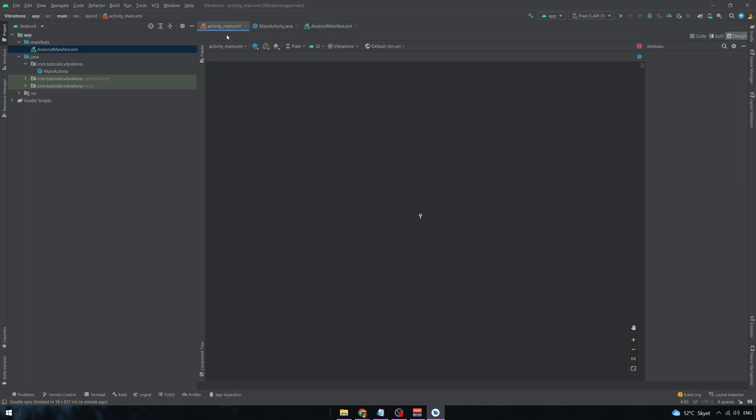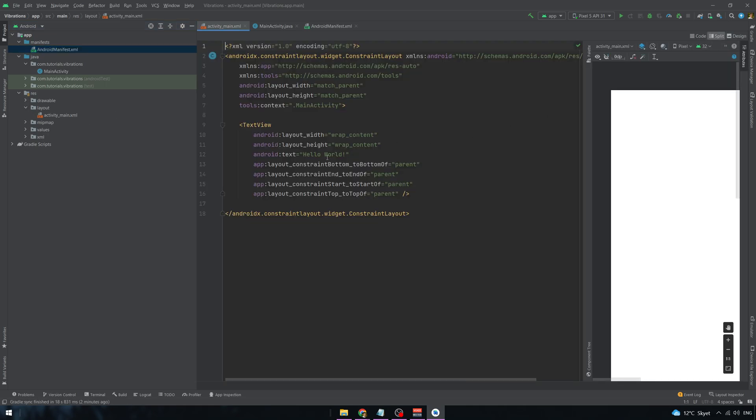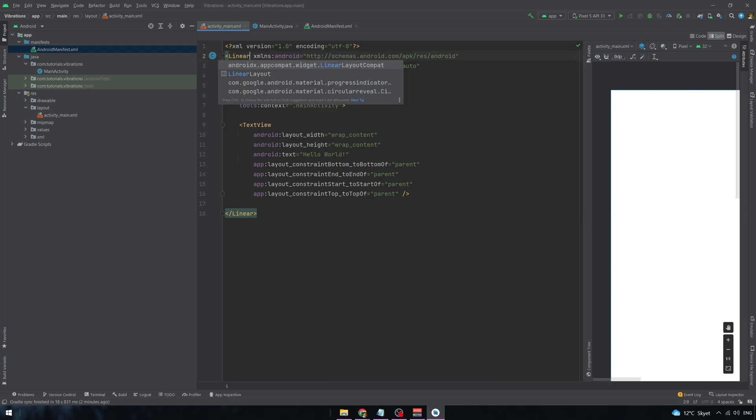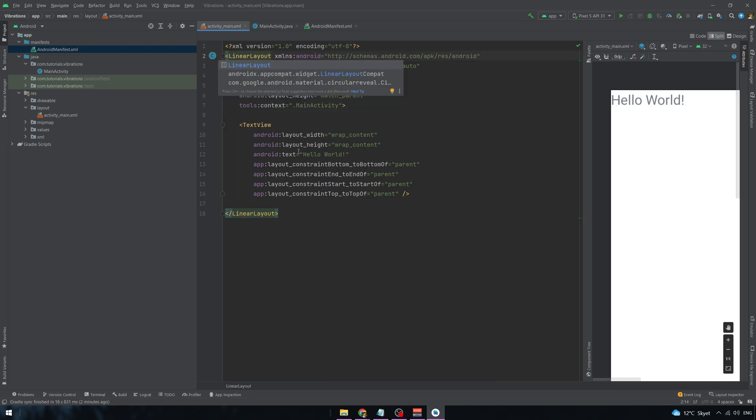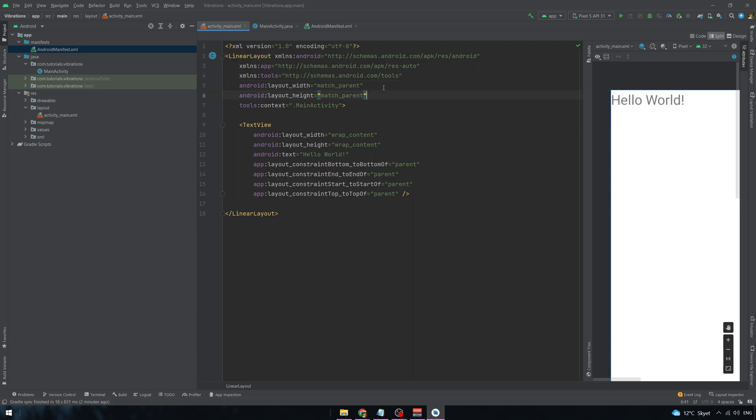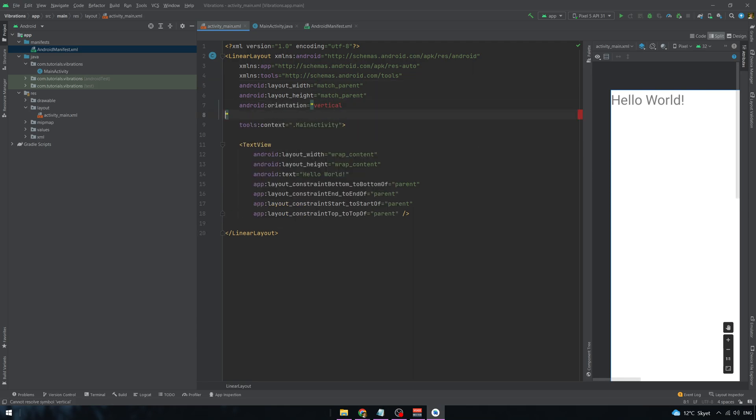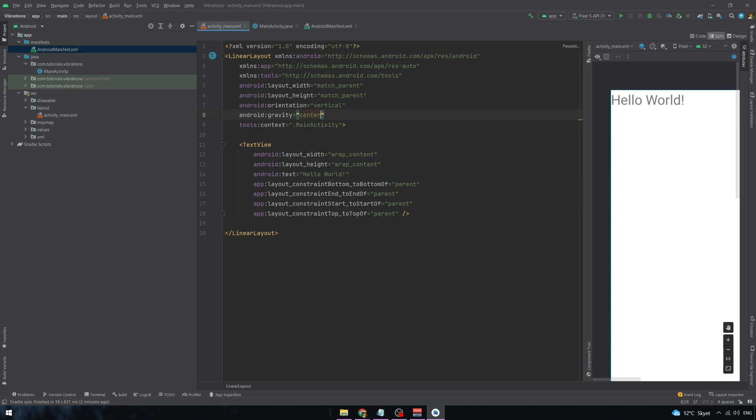Now go to the layout file which you can find in the res and layout folder. And we are going to put a button that will start the vibrations once we click on it. So we are going to use a linear layout and we need to specify an orientation. And I also want to put the button to the center so I am going to put gravity as well.